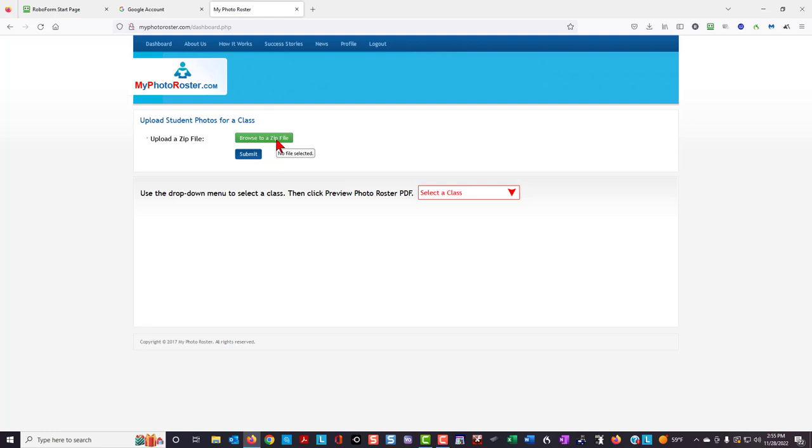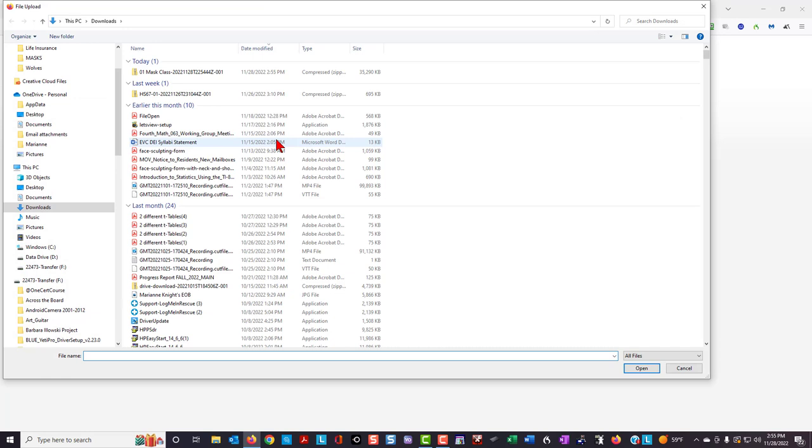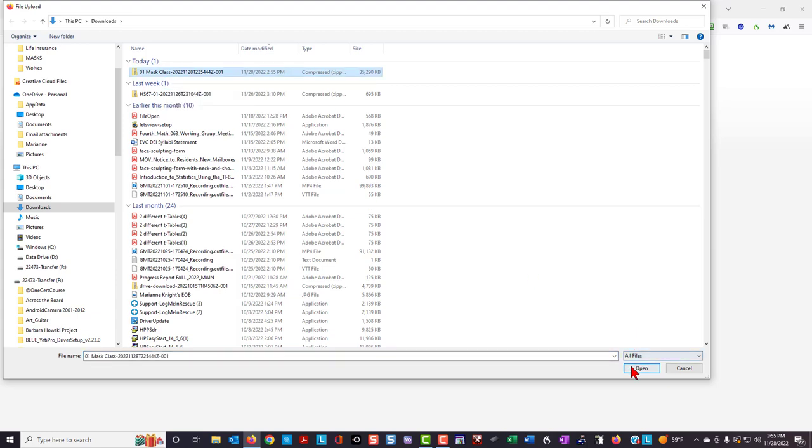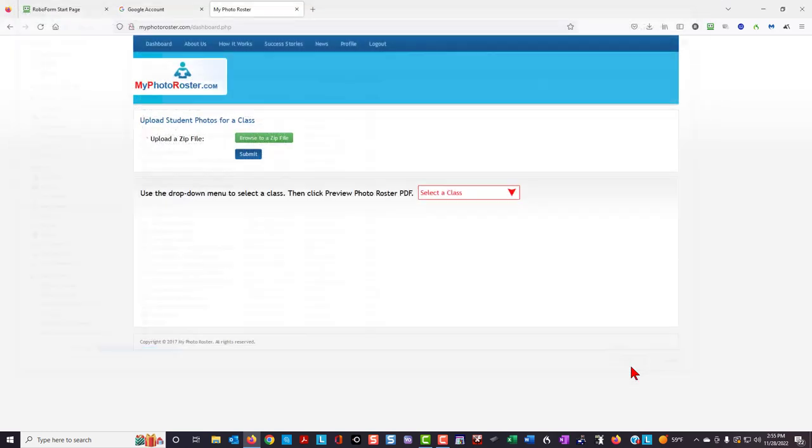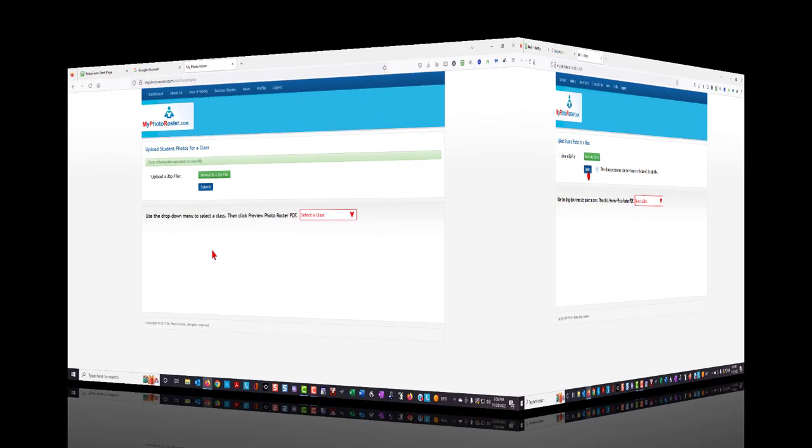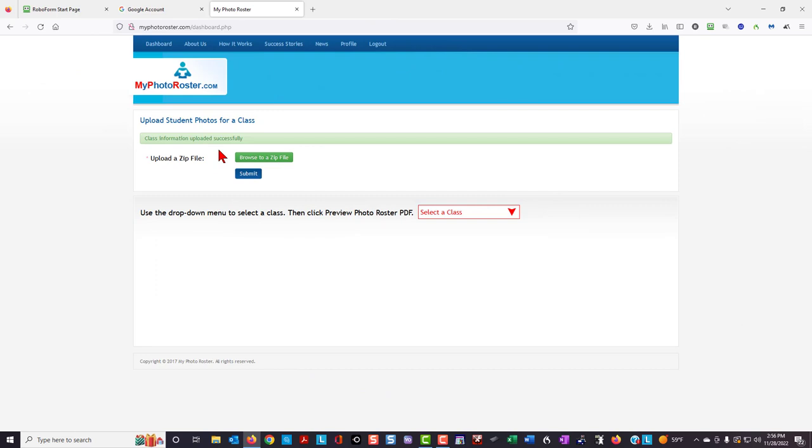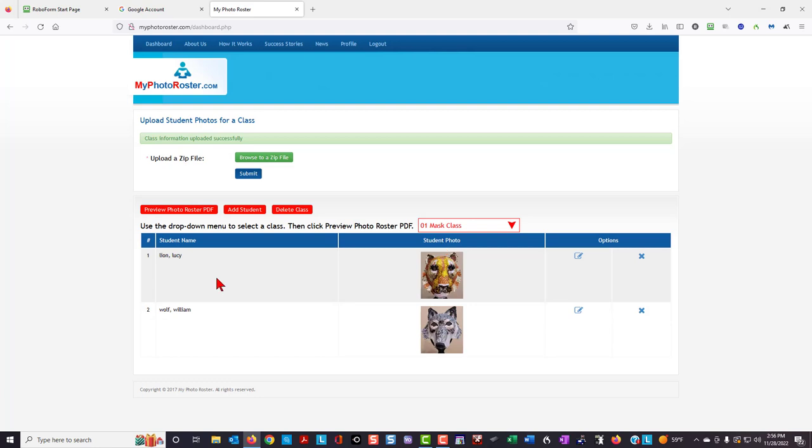The page that I just downloaded is under downloads. I'm going to highlight it and select open and then hit the submit button. After some time, the class information was uploaded successfully. I'm going to go to select a class and select the class that was just uploaded. Here I see the students that are in that class folder.